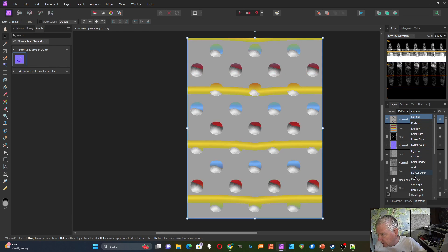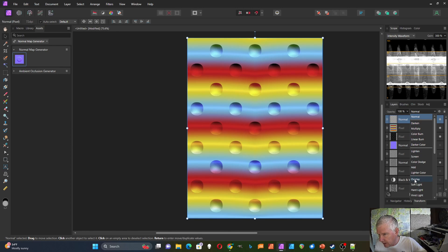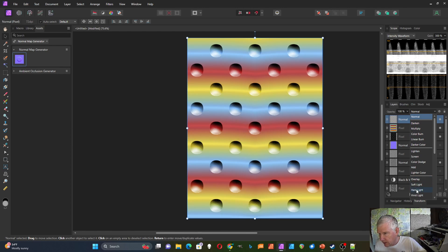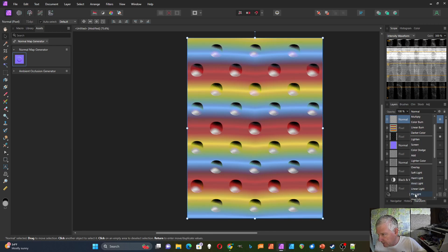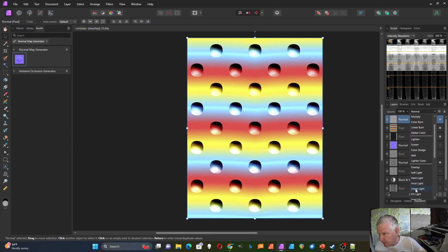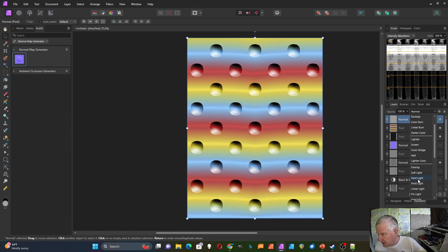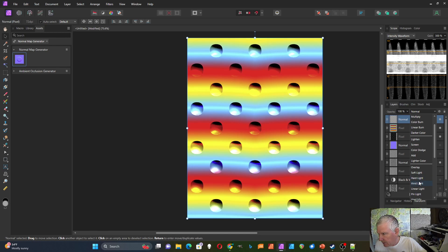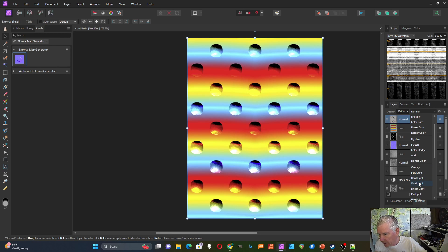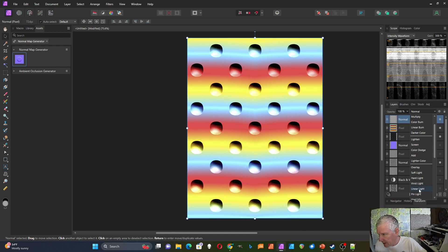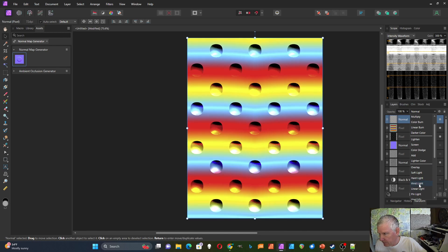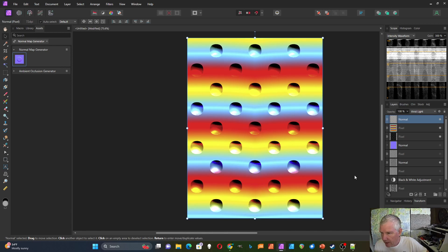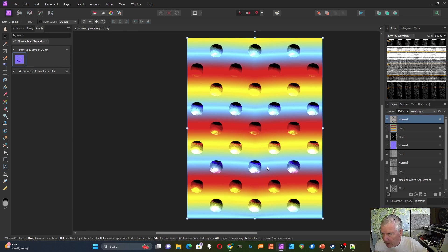And usually I find that this down here in the overlay section, the hard light looks pretty good, vivid light looks pretty good, or linear light. So these three all make it look a lot like it has that texture. I'm just going to select vivid light for that one. That's the first way you can apply this bump map.